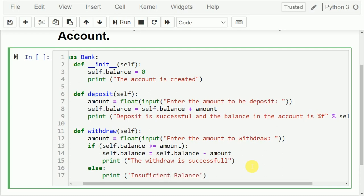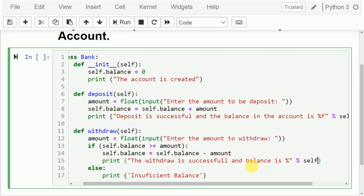In the else part I will print 'Insufficient balance'. Then I will also add one more statement to print the remaining balance — 'Balance is %f' using self.balance — so it will print how much balance is remaining in the account.